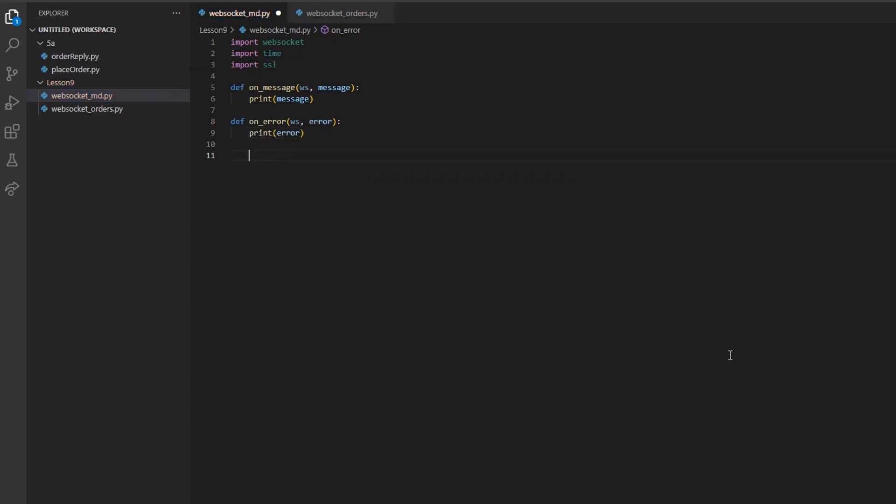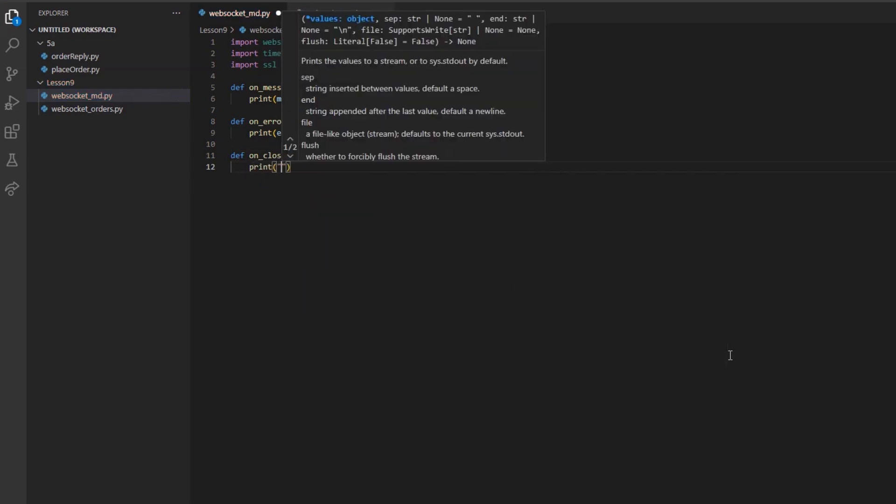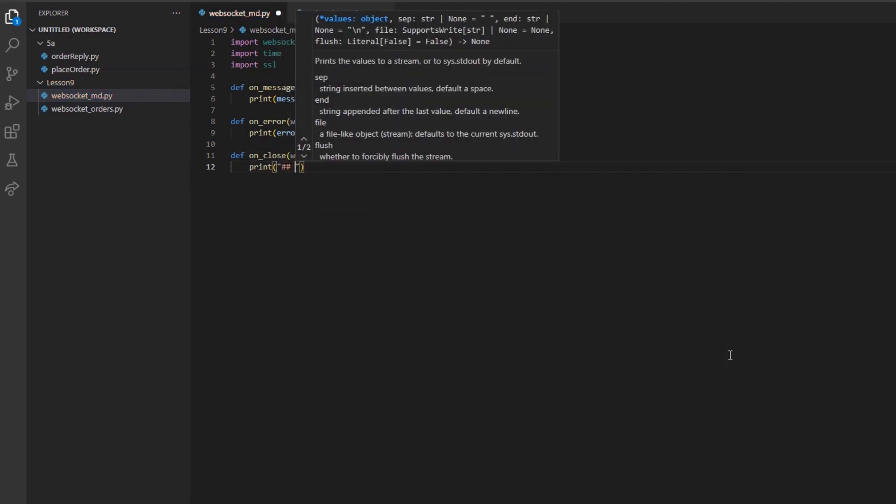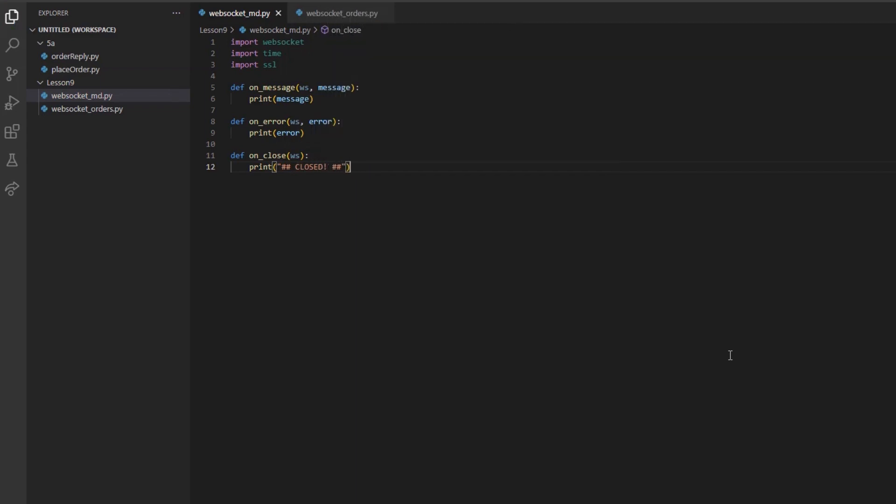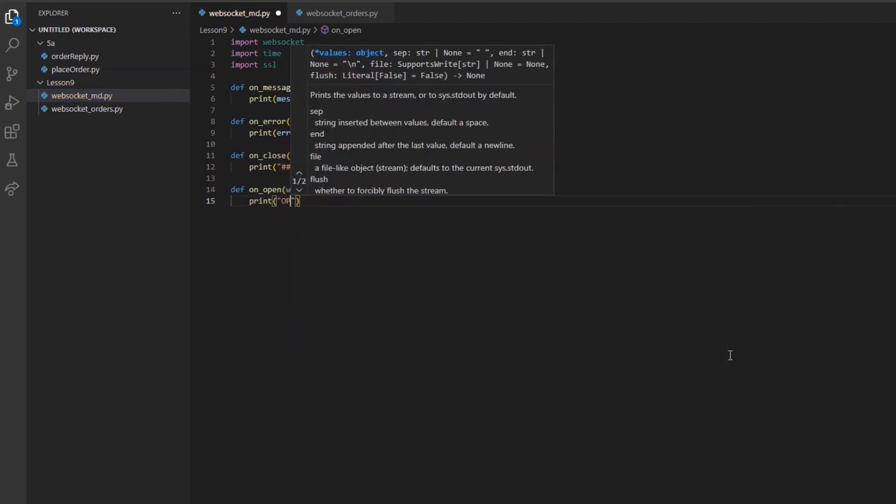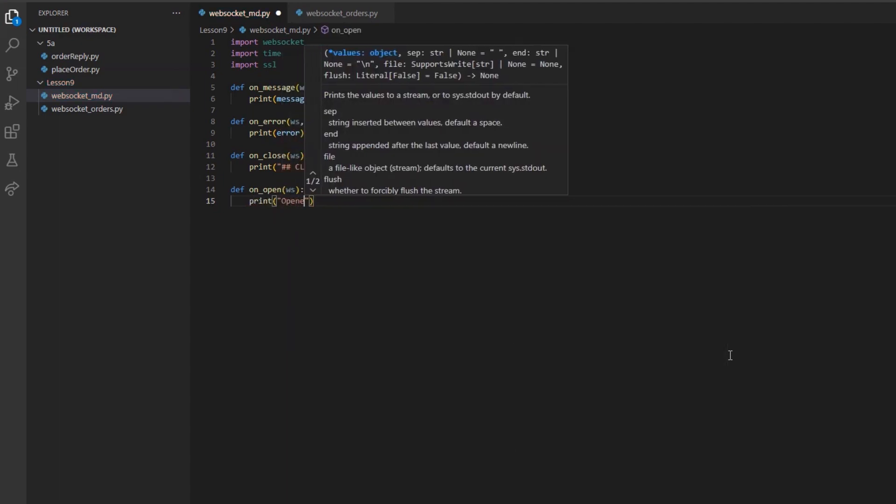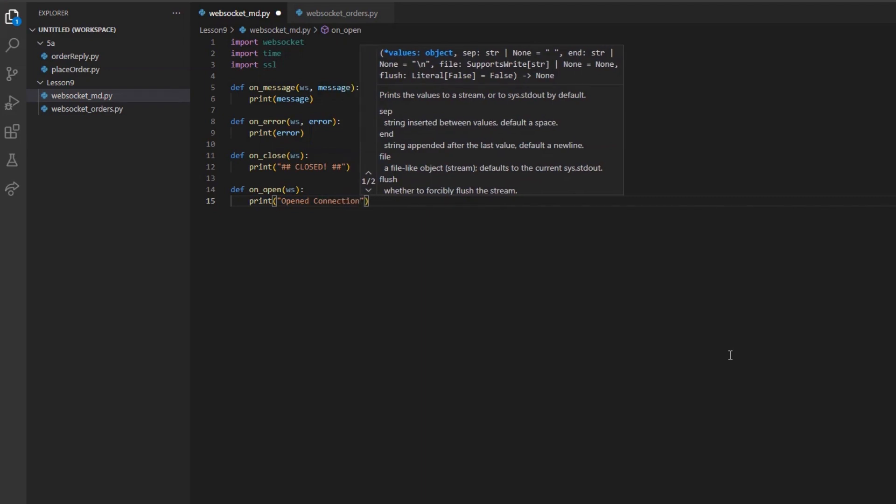Next, I can define the method onClose and only pass the argument ws. This will only be printing the phrase closed to make sure I showcase that our WebSocket had closed. Moving on to a more exciting method, I can define onOpen and pass the ws argument inside the method. Inside the method, I will define a few details.